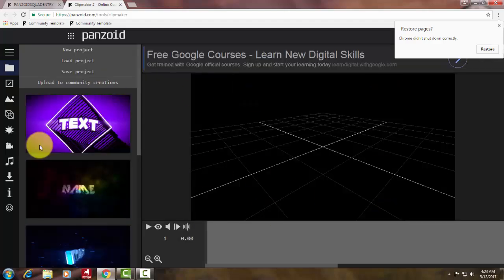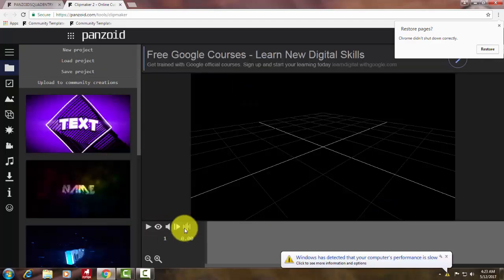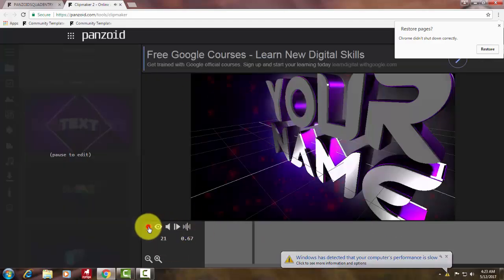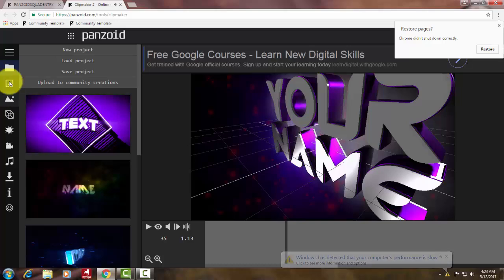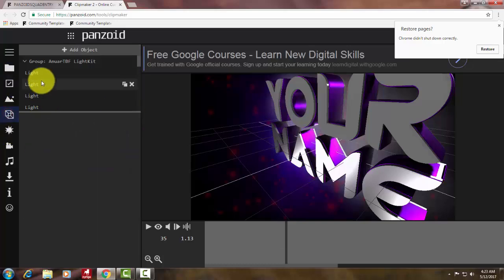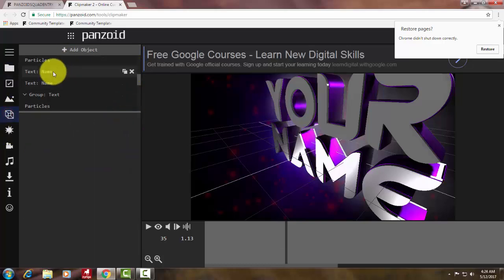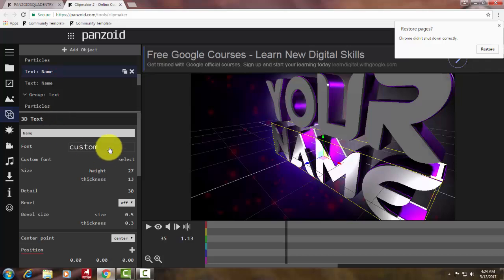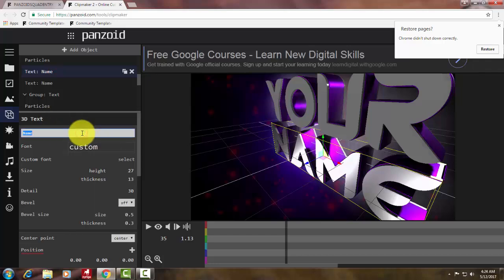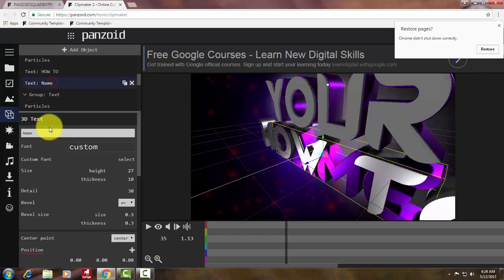You can create high quality intros for free in very short duration. Very easy to use. All you have to do is change the text and render to the end of the intro. That's all. You can create very high quality intros.